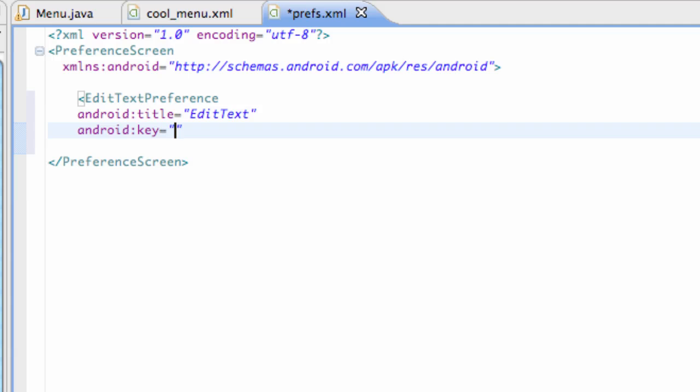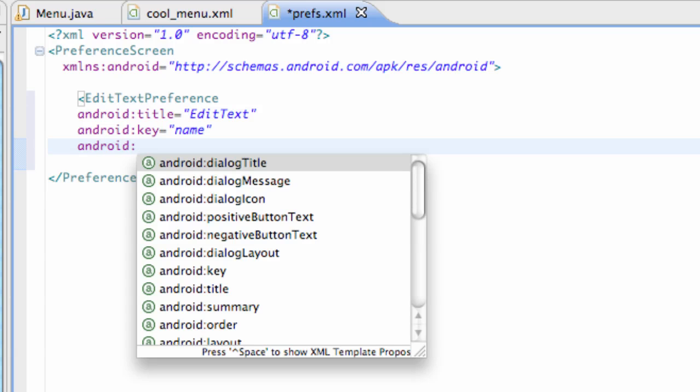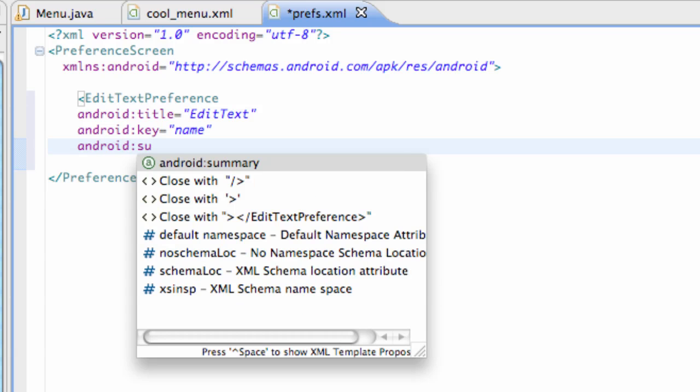Again, this is a way that the computer or Android saves it for the most part. And we're going to just say name is the key reference and Android we can also do like summary.